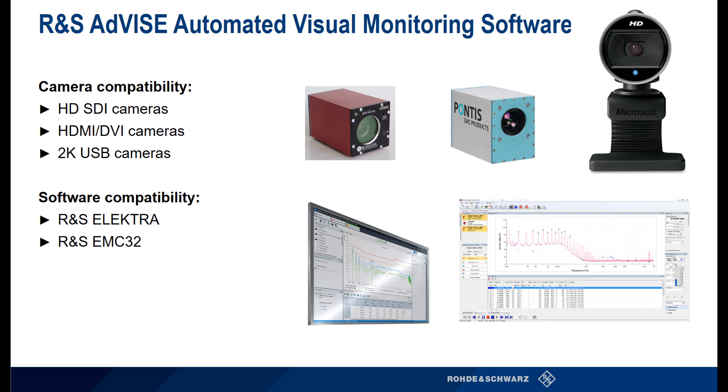This eliminates human inattention, simplifies test documentation, and allows for flexible configurations. This software is compatible with just about any HD SDI camera,